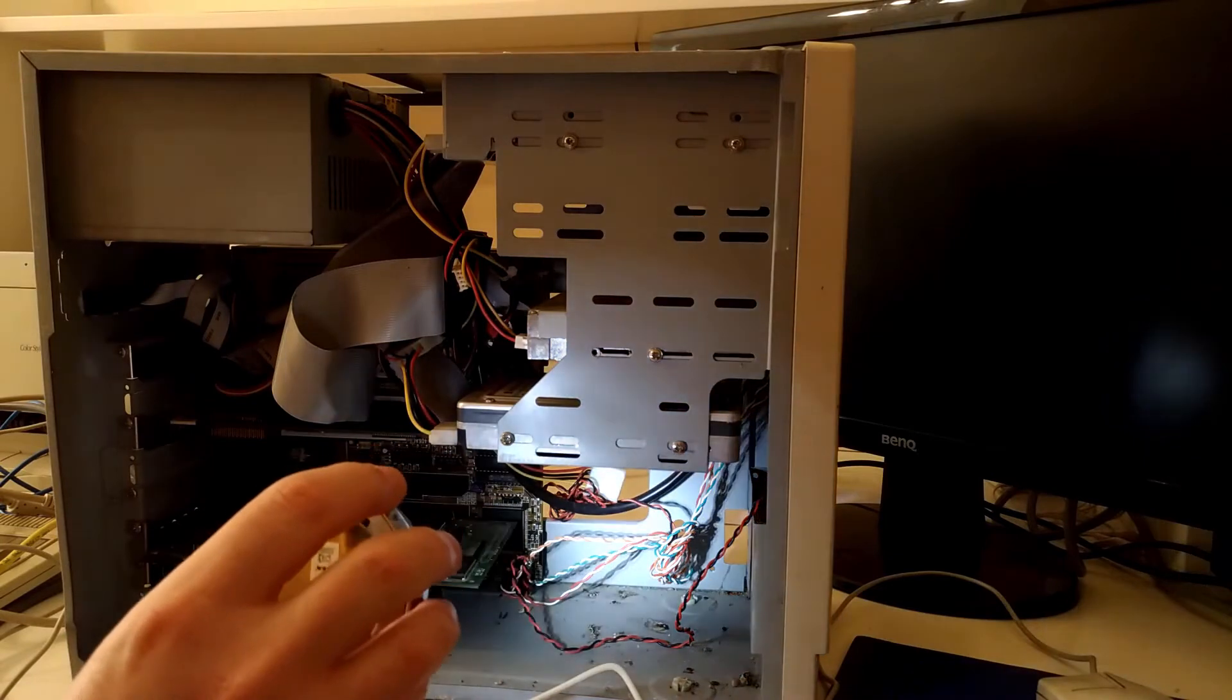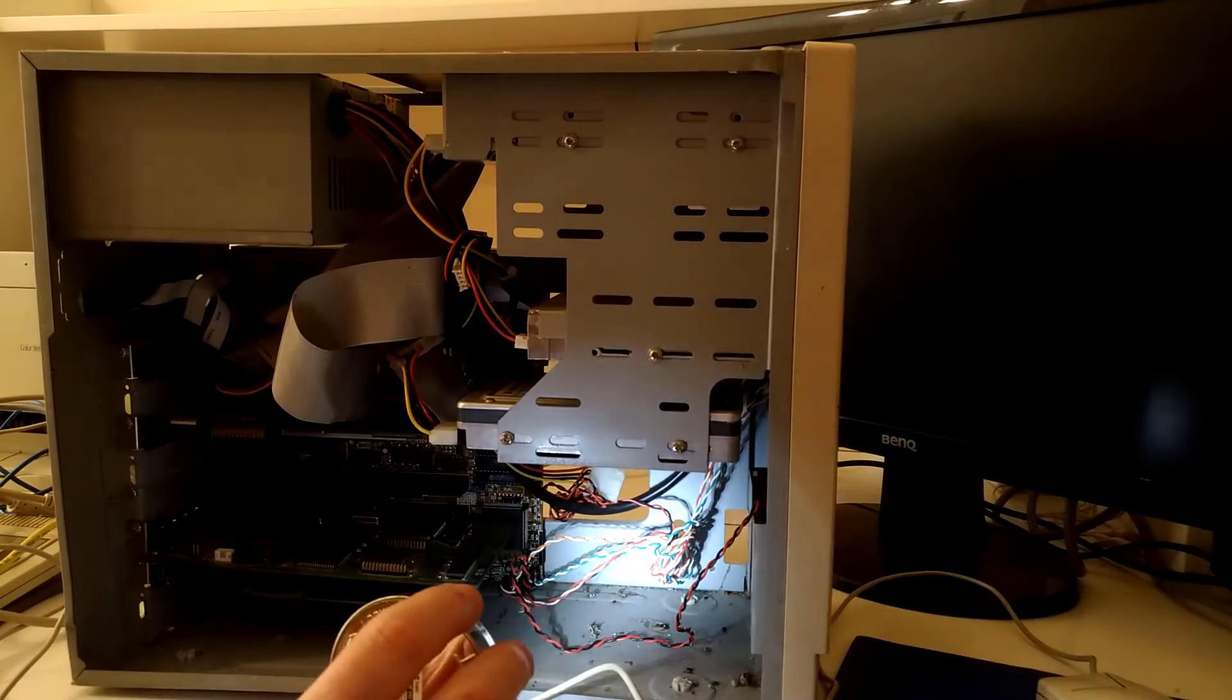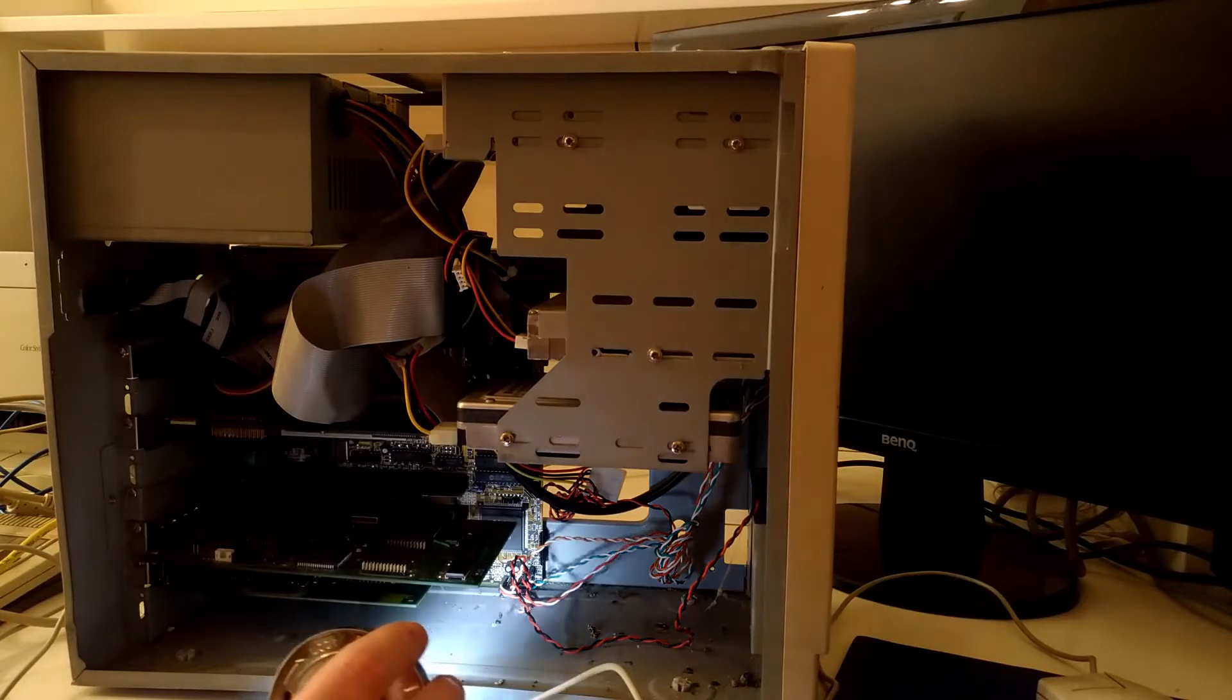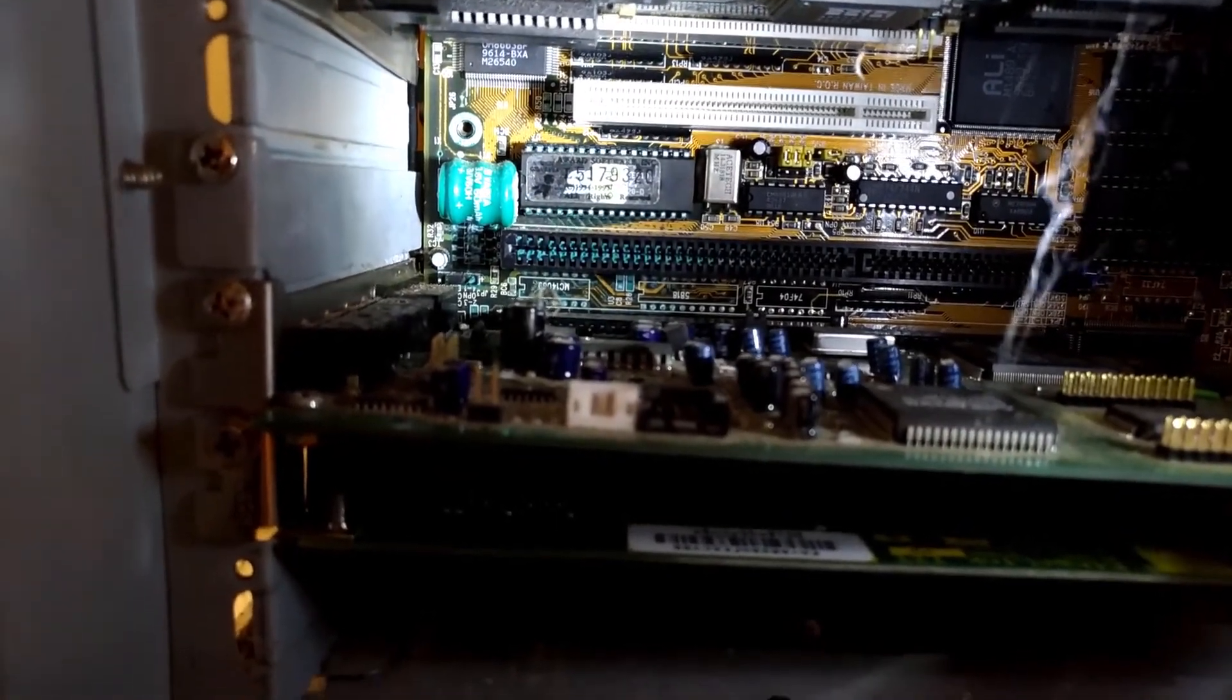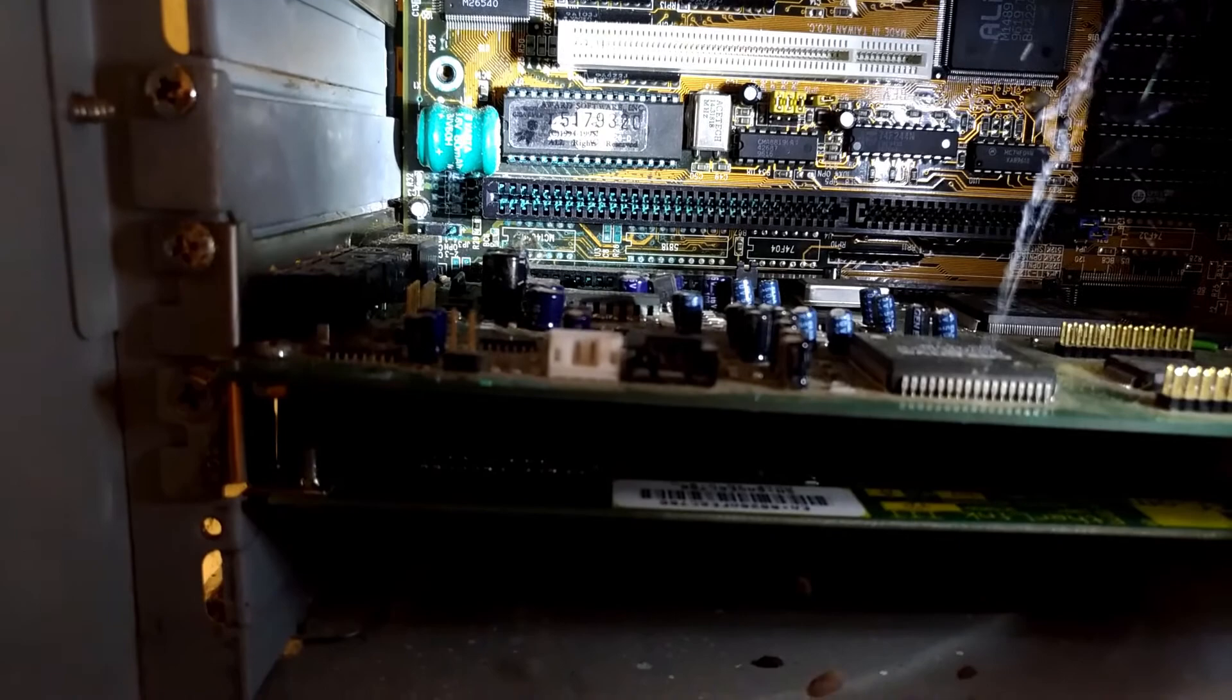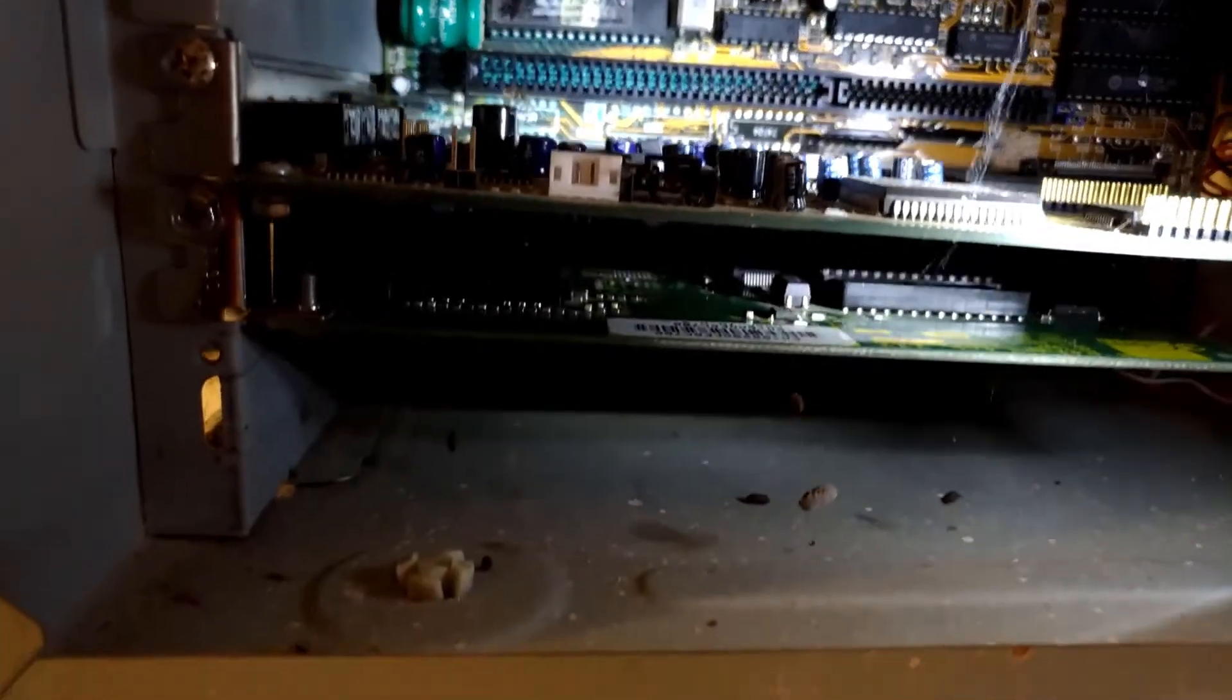Oh, there's several dead bugs of no particular description. Is that mouse poo? I wonder if the battery's let go. Those ISA slots shouldn't be the same color as the battery, should they?